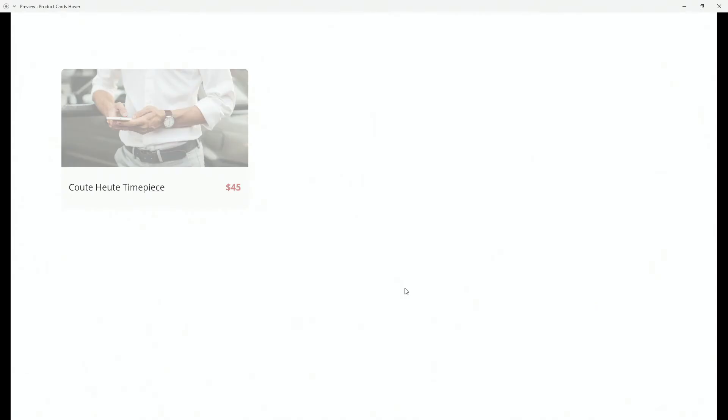Hey designer, Alex here. Welcome to the channel and in today's Adobe XD tutorial, I'm going to show you this really simple card hover effect.